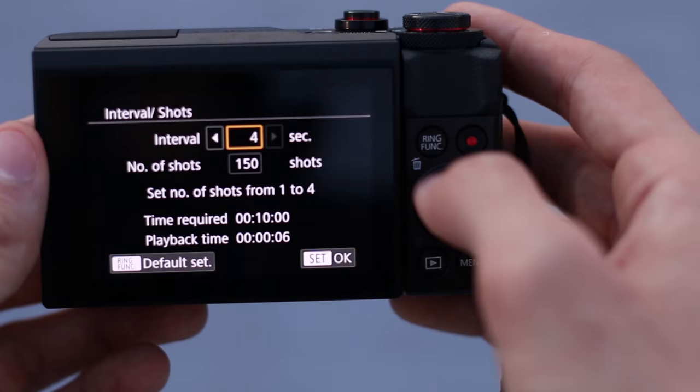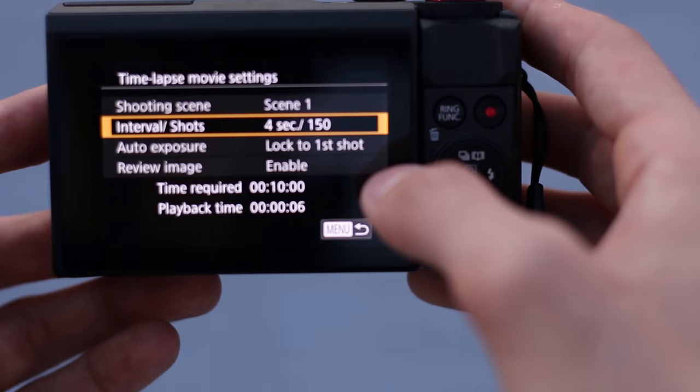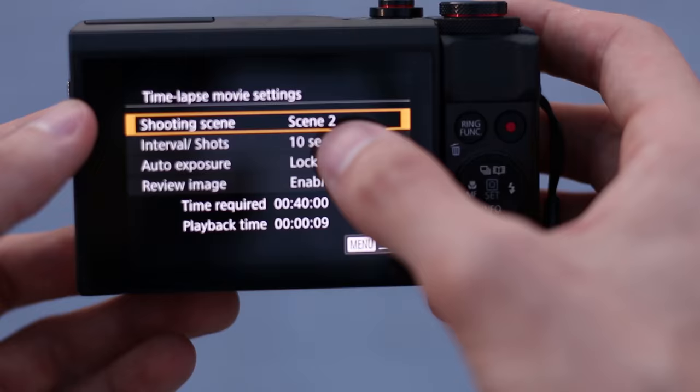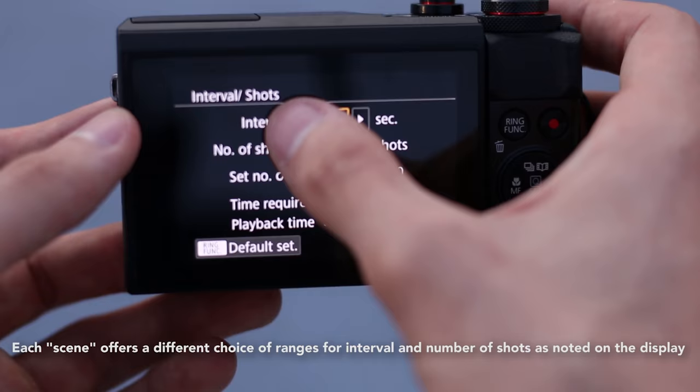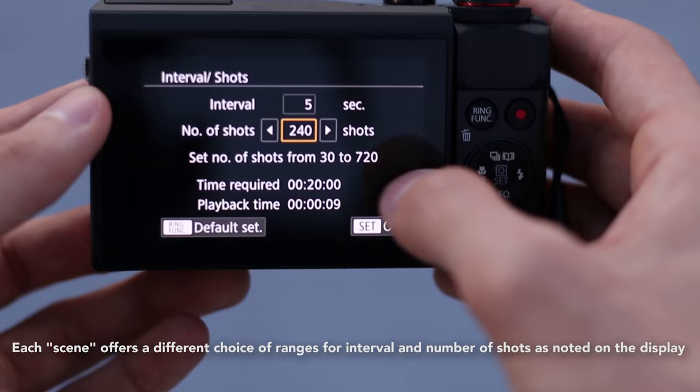So, for something like a sunset, that's going to take like 20 or 30 minutes, let's select scene 2, which is going to let us shoot at a higher interval. So, let's do 5 seconds in between each shot, and let's do 300 shots.